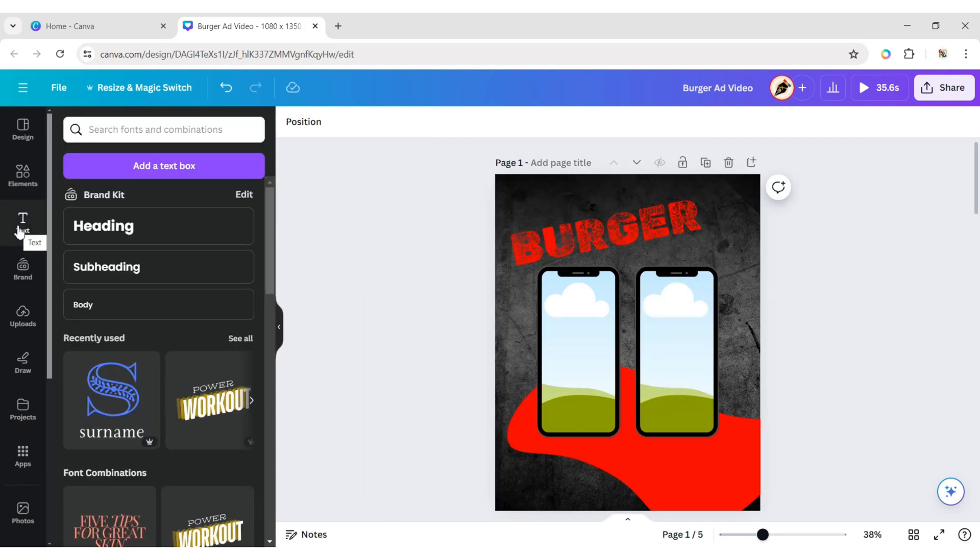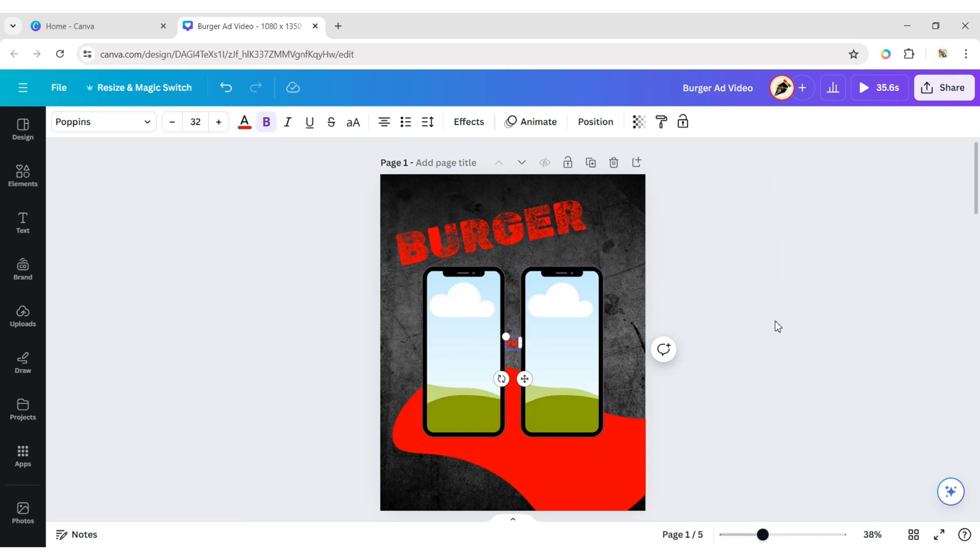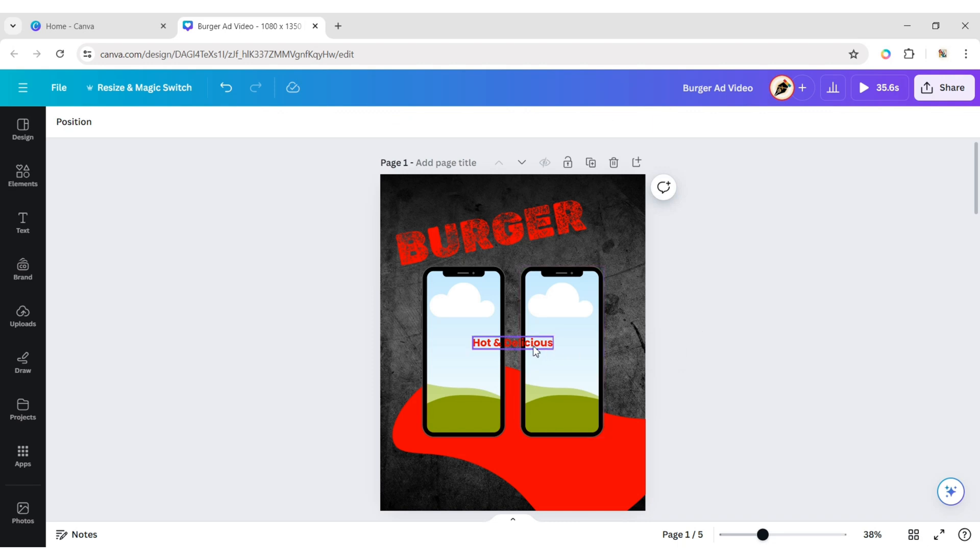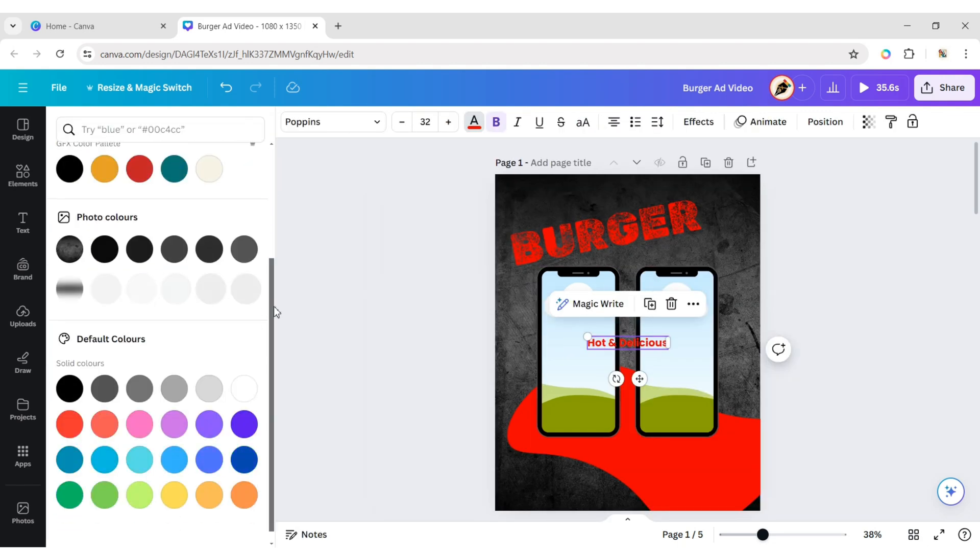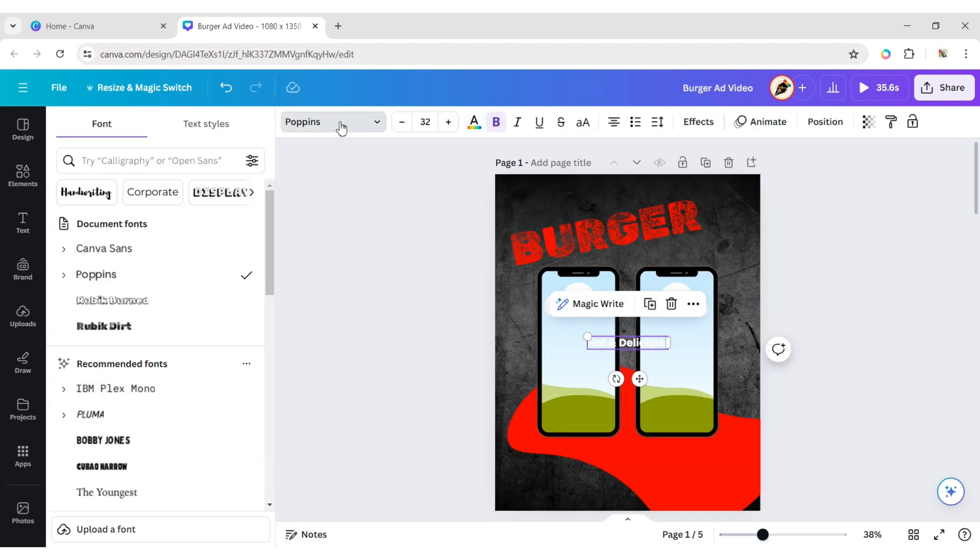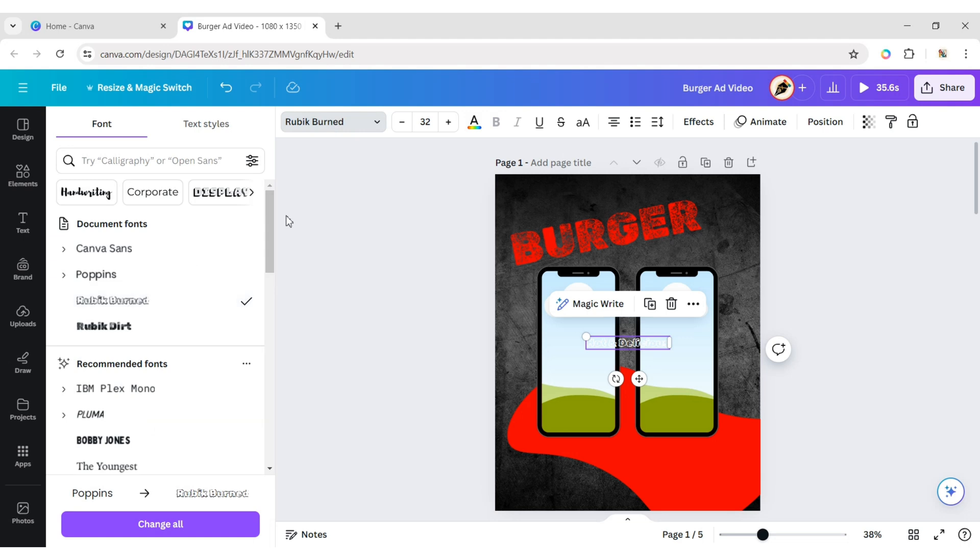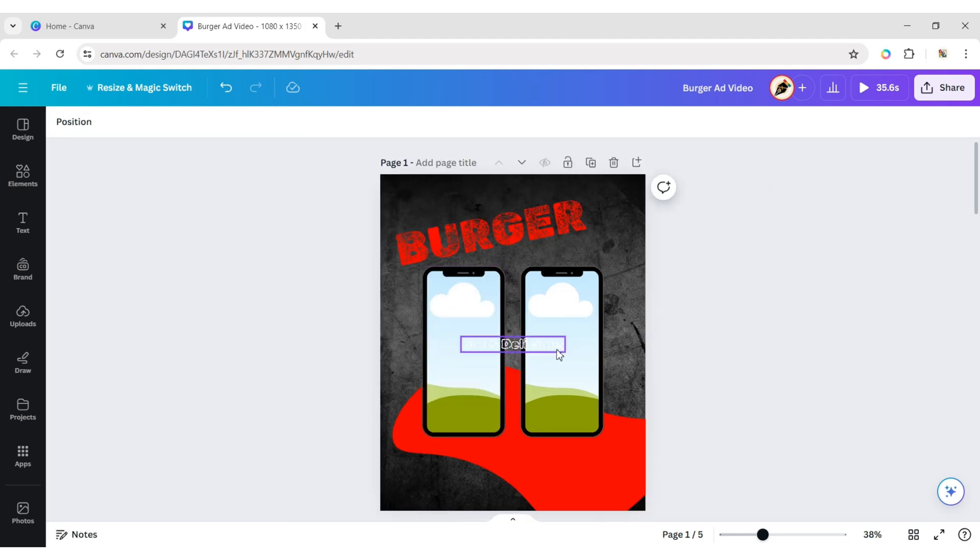Add a text and type your tagline. Change its color to White. Change its font to Rubic Burned, set the size to 40 pixels, and adjust its position.